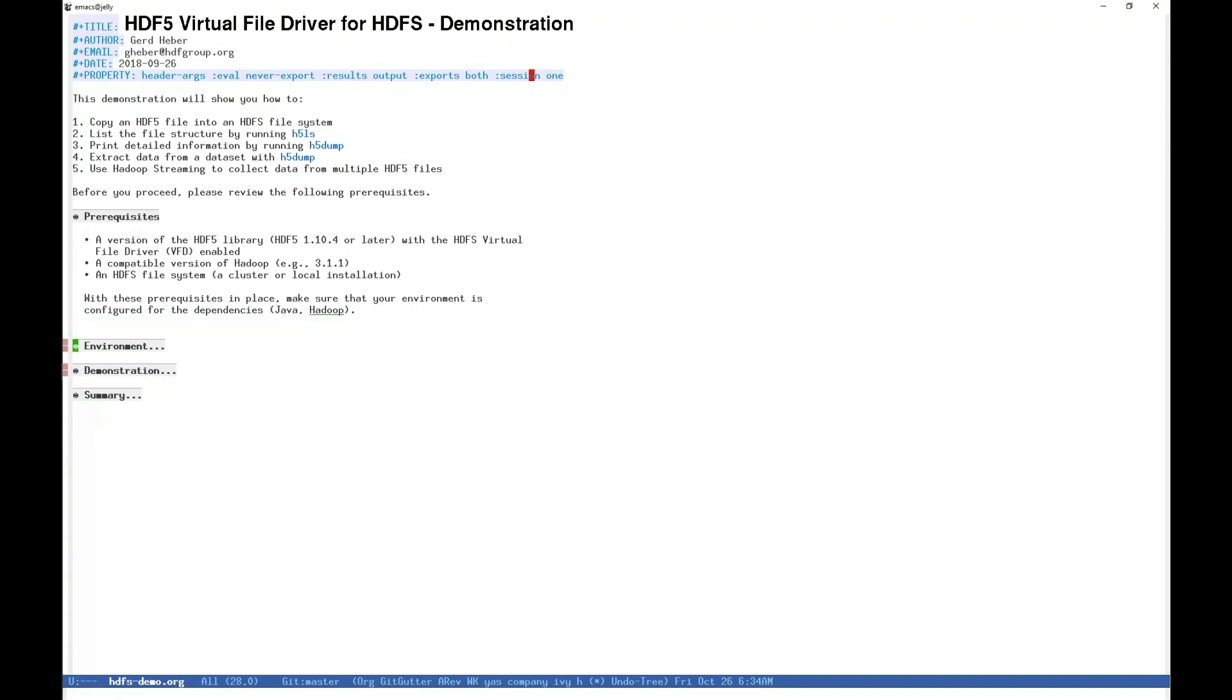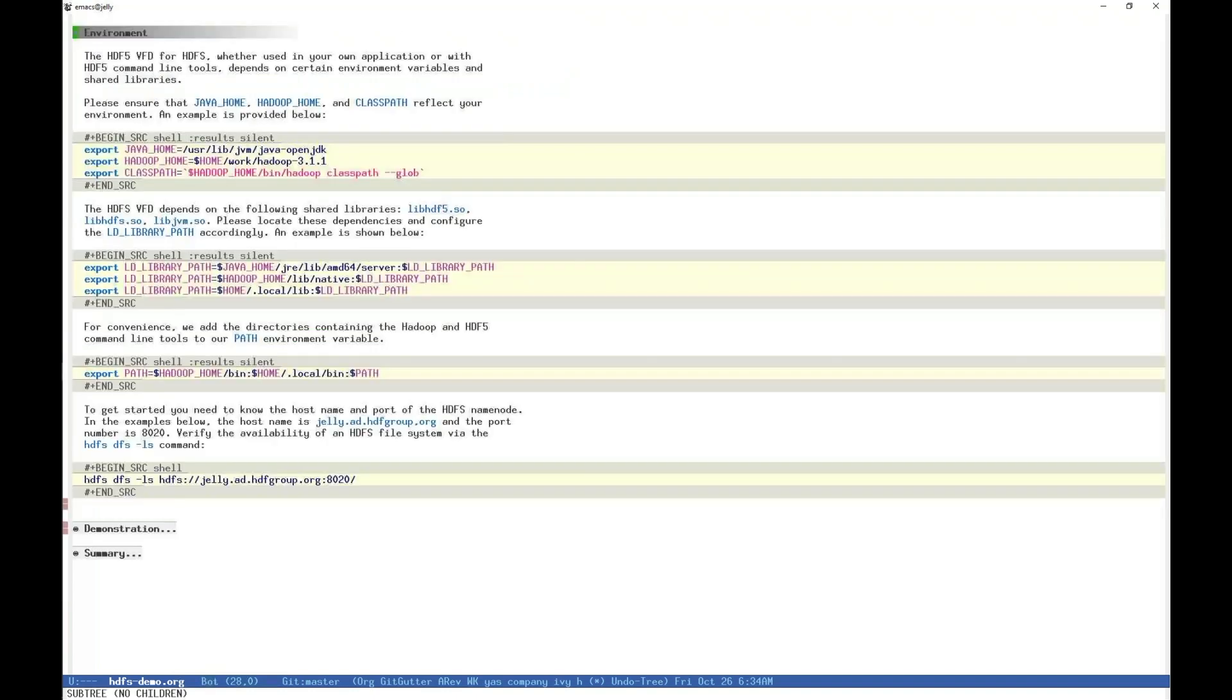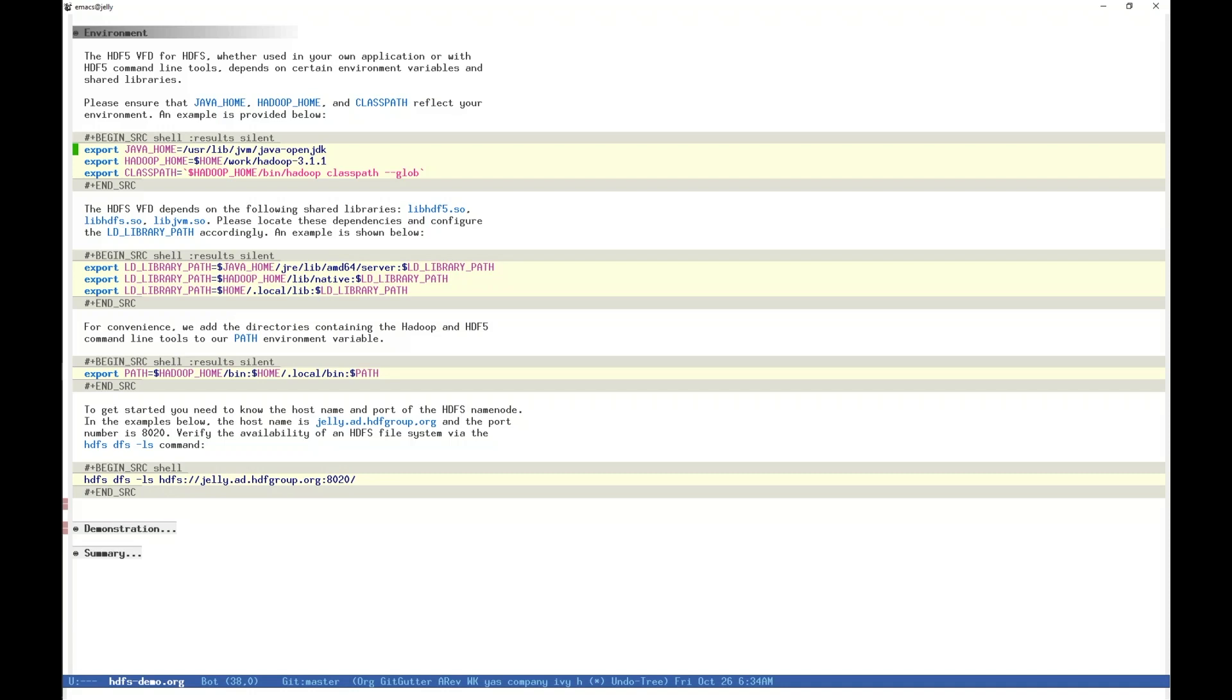Both Hadoop and HDFS VFD rely on the environment variables JavaHome, HadoopHome, and ClassPath being set to reflect your environment. Additionally, the HDFS VFD requires shared libraries from HDF5, Hadoop, and Java: libhdf5.so, libhdfs.so, and libjvm.so respectively, and the paths to these must be appended to your LD library path.